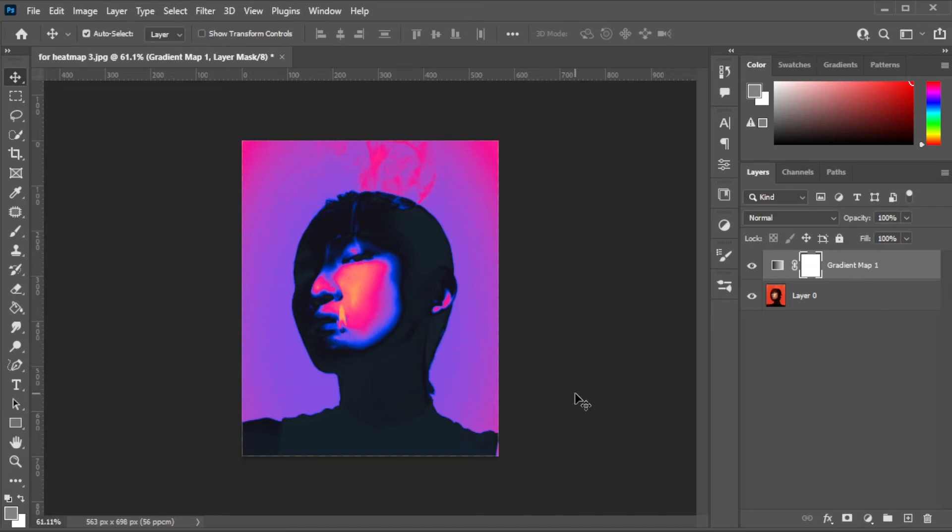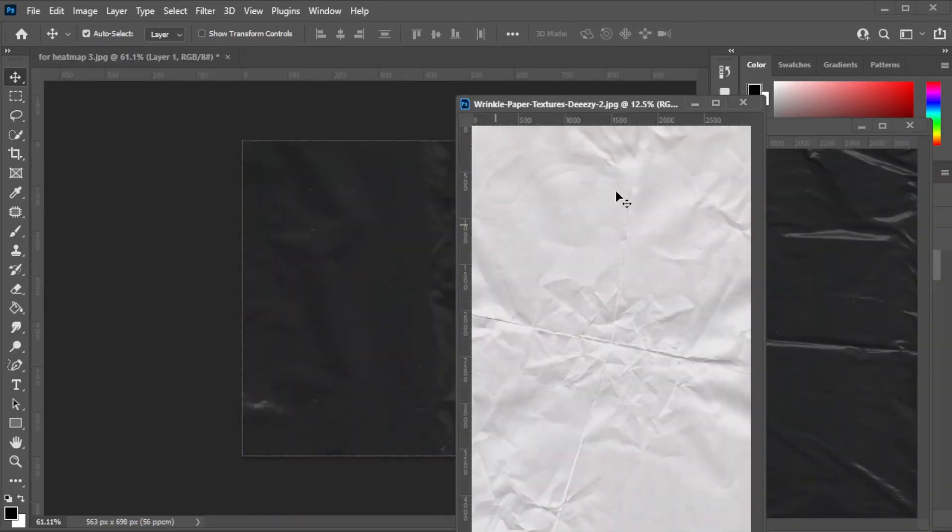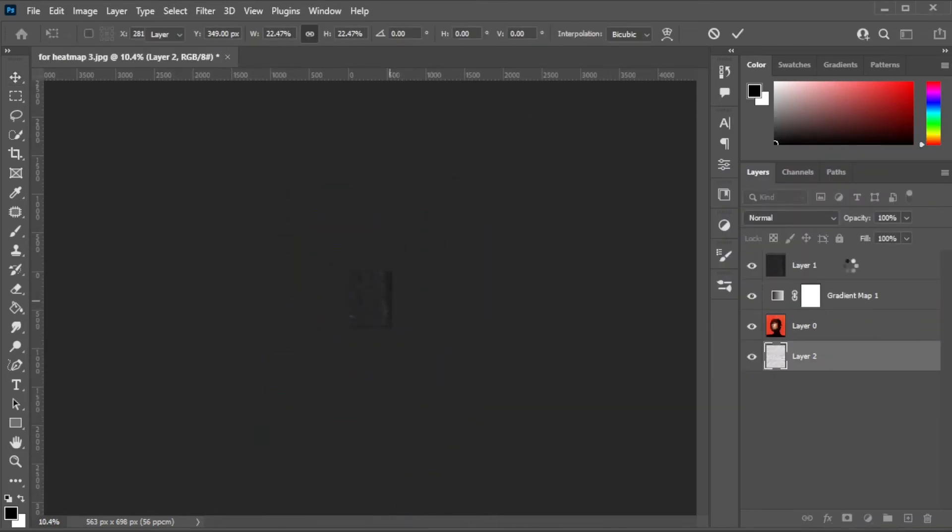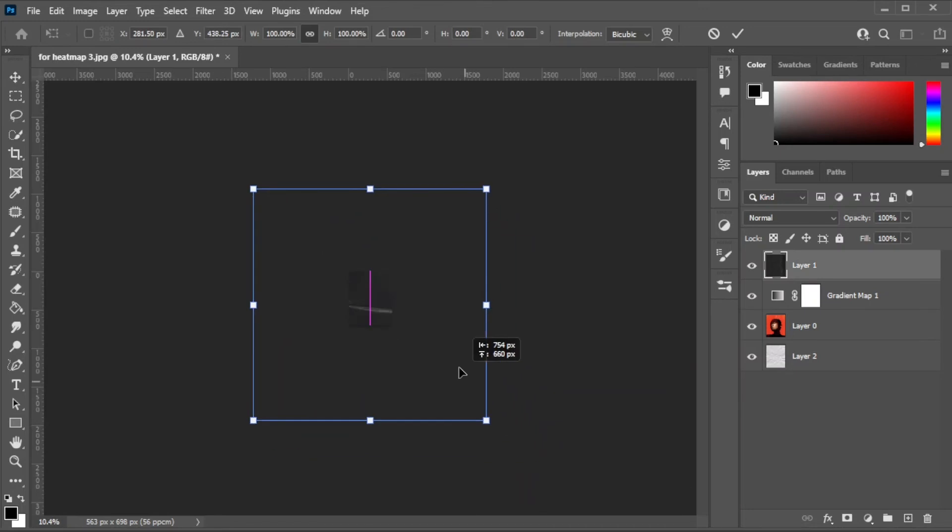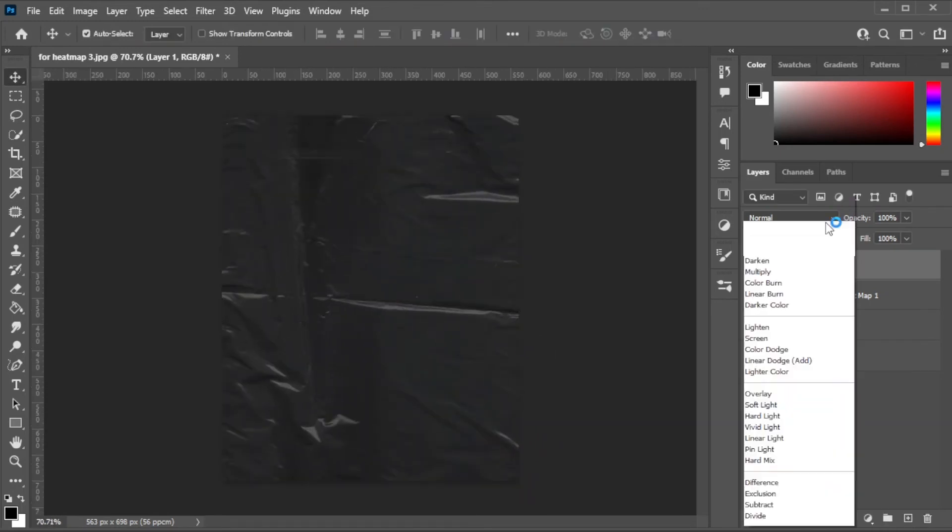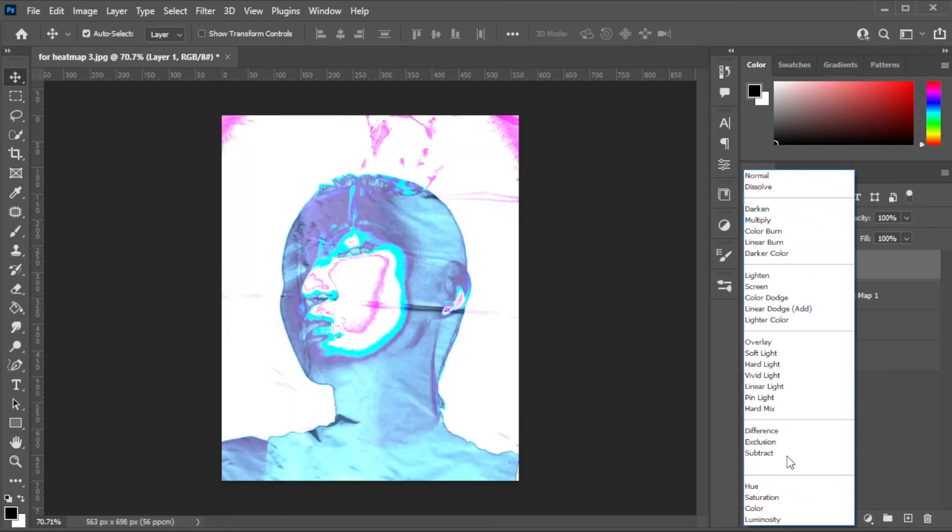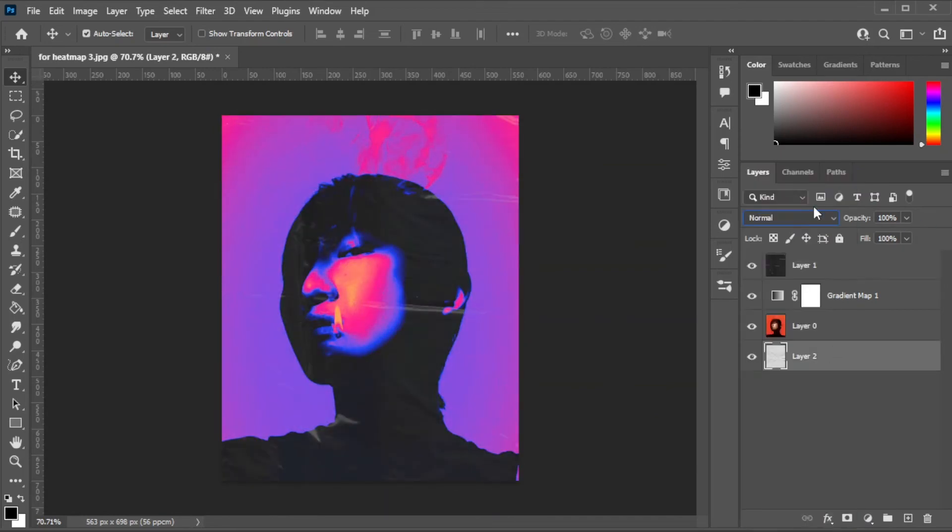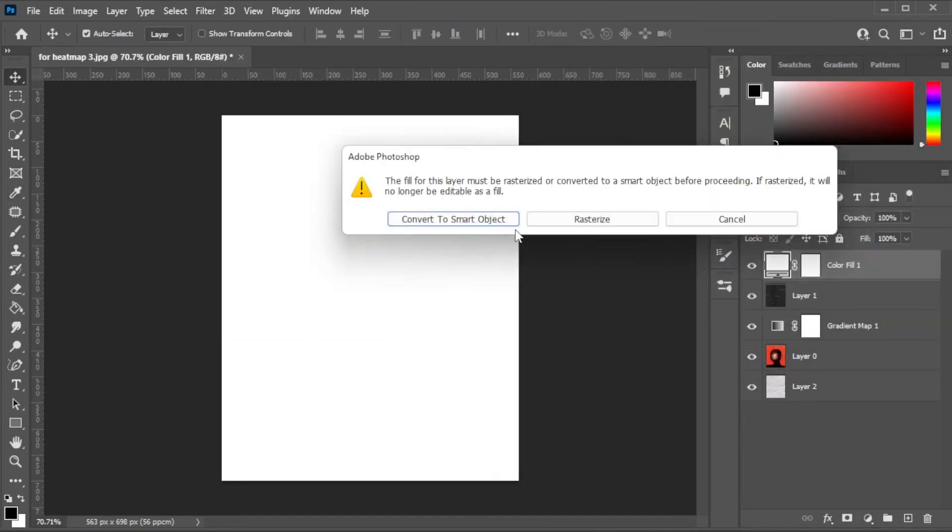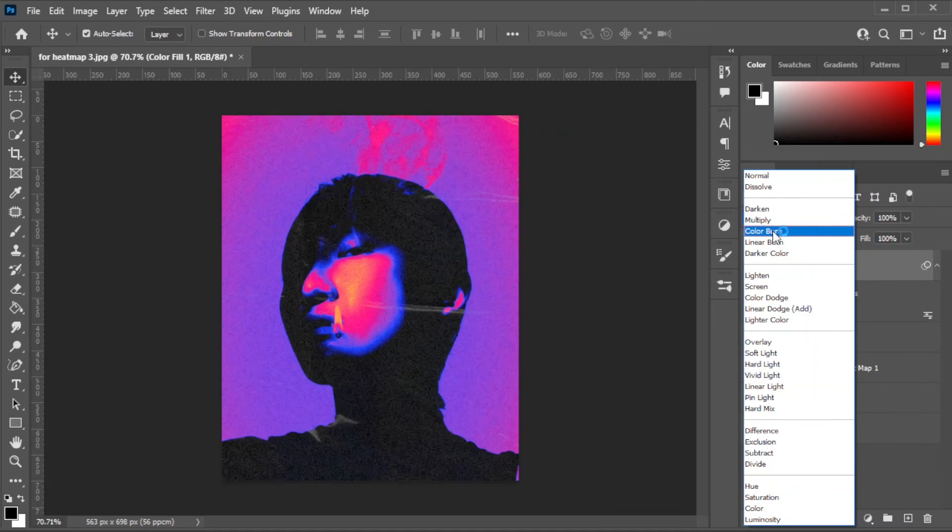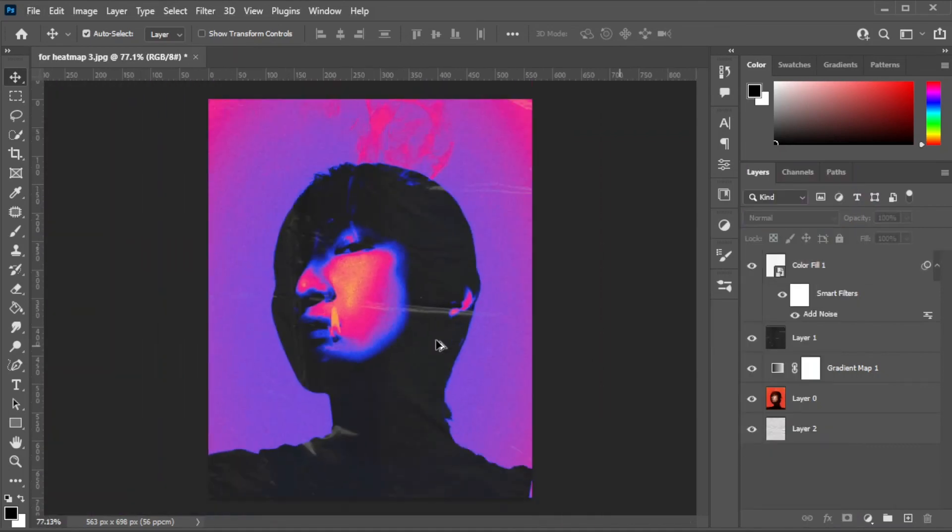Now, for the final touch, add some texture and noise. And you're done!